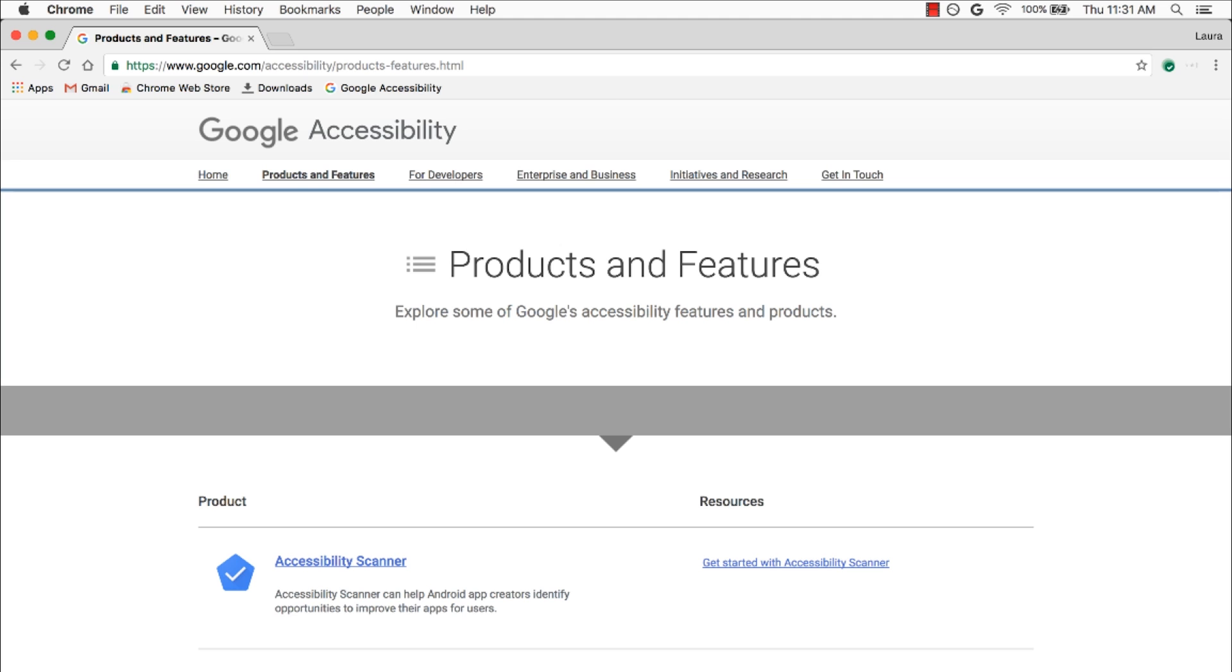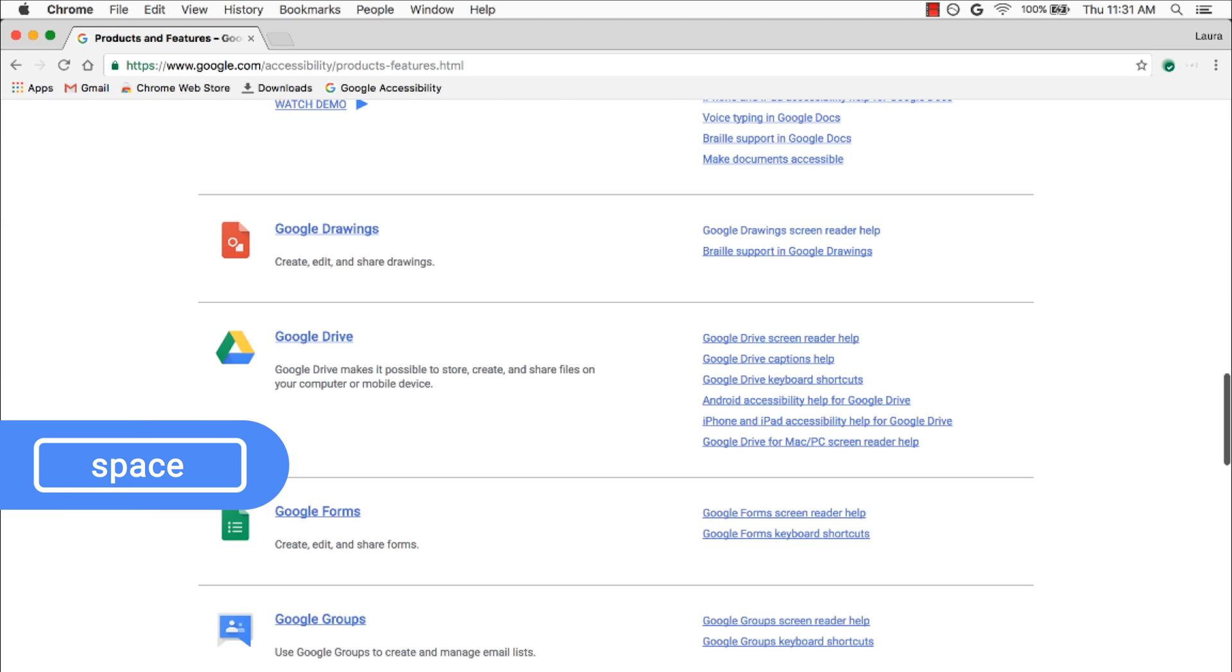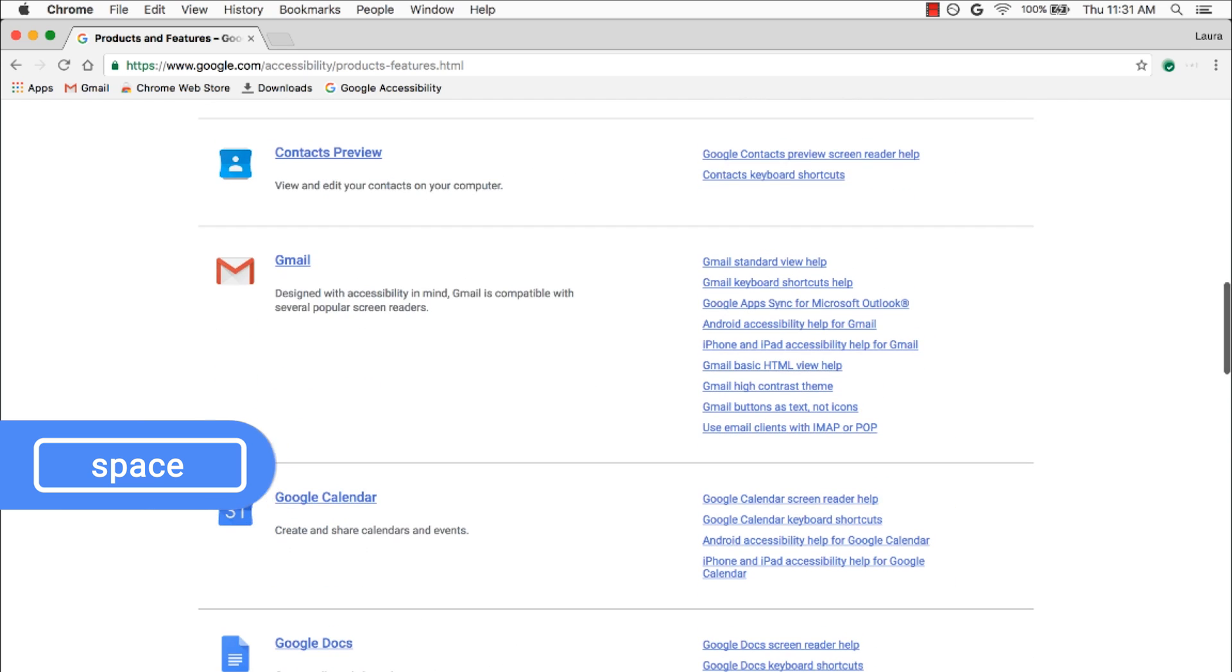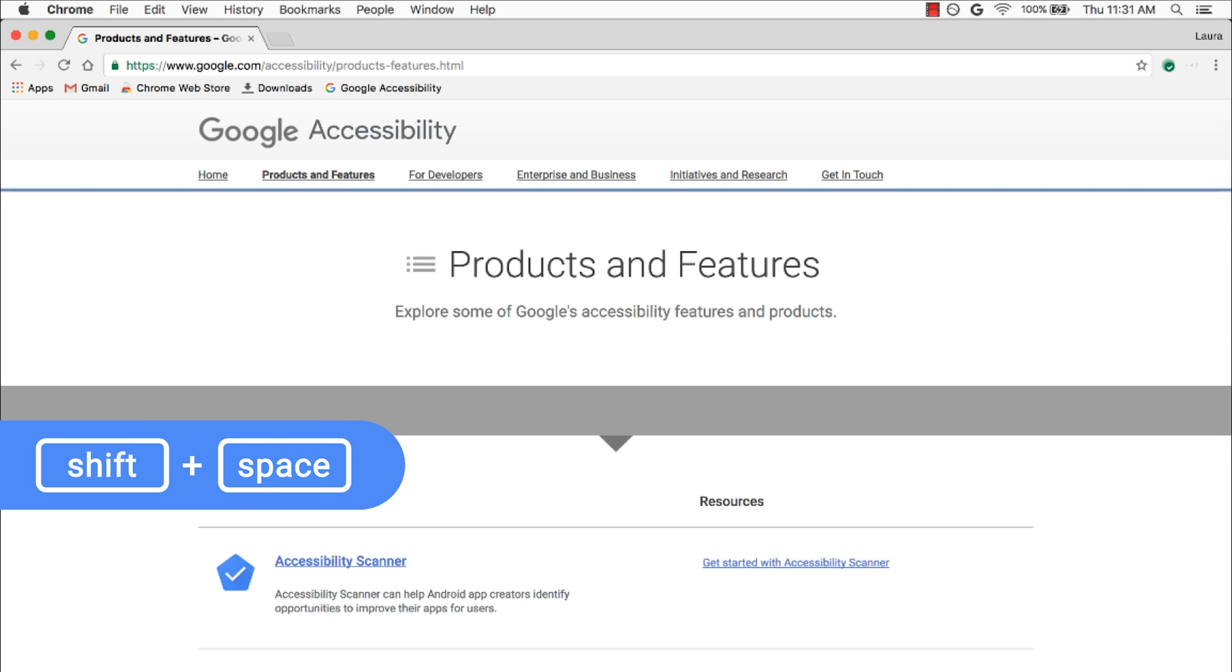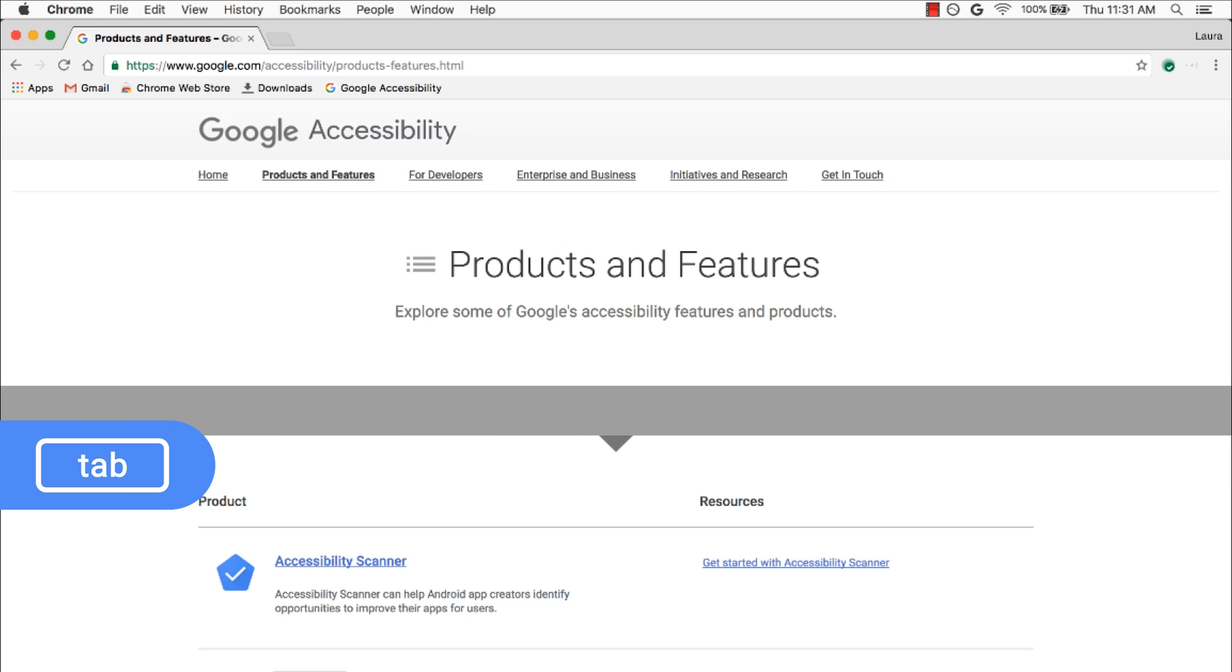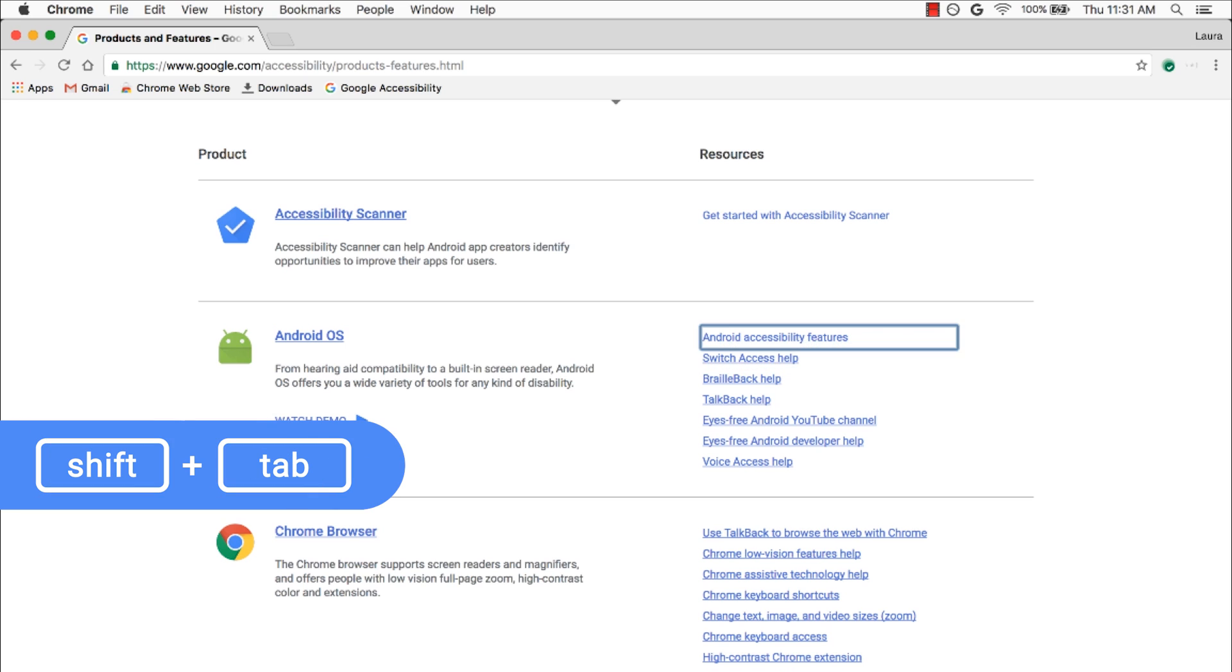But did you know that you can also scroll down whole sections of a page just by pressing the spacebar? When you reach the end of a page, simply press Shift with the spacebar to scroll back up. To move around the page, jumping from one clickable thing to another, press Tab. And to jump backwards, Shift Tab.